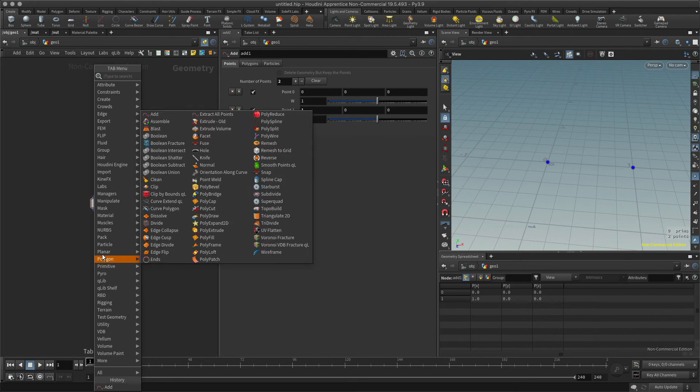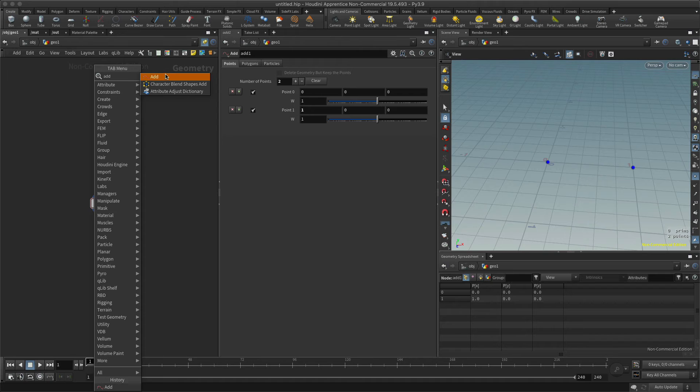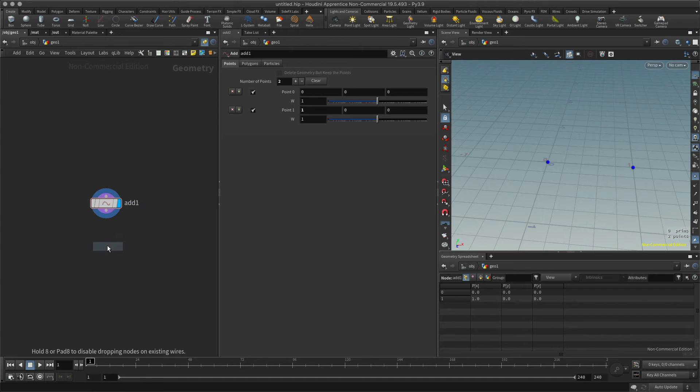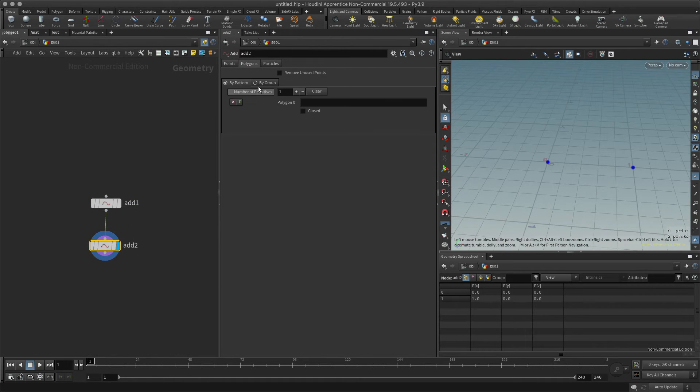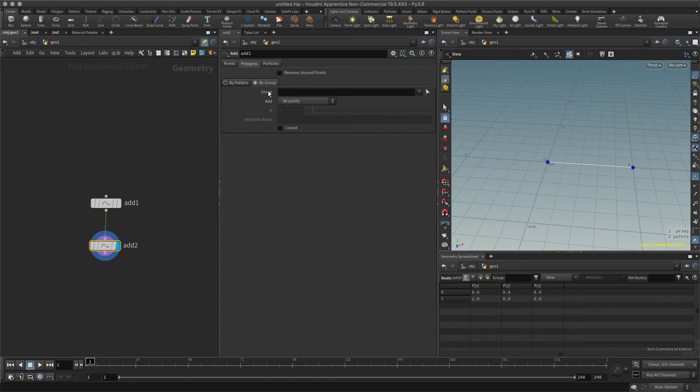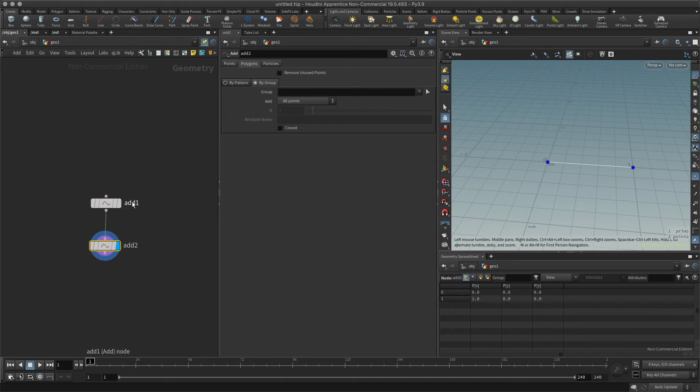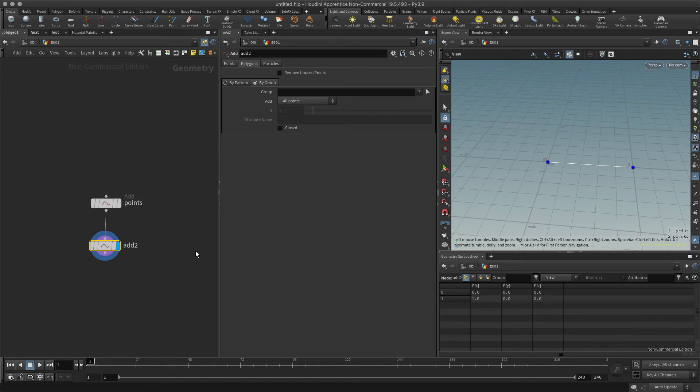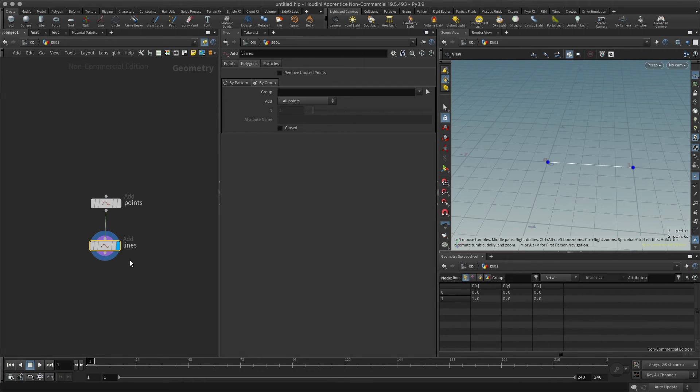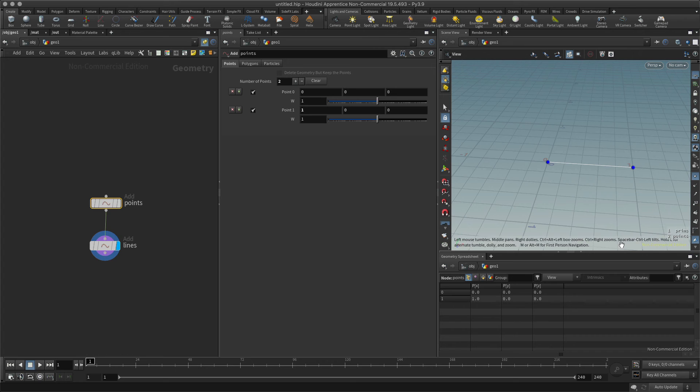What I can also do, if I prefer, is I can create another add node and I can also go to polygons by group and add that line. Sometimes you might prefer to do it this way so that you can keep things more organized. So I can add that points and I'll create this one and I'll call this one lines.